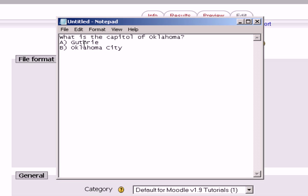Shift enter, uppercase C, parenthesis, space, Woodward. Shift enter, uppercase D, parenthesis, space, and I think I said Shawnee.